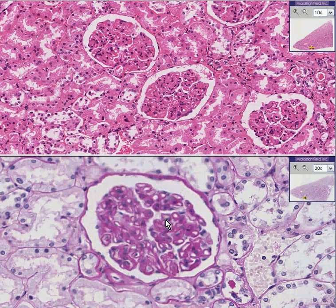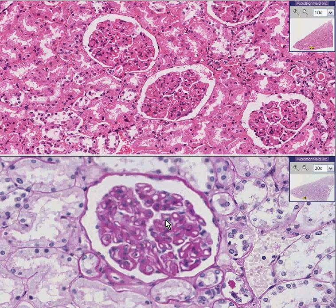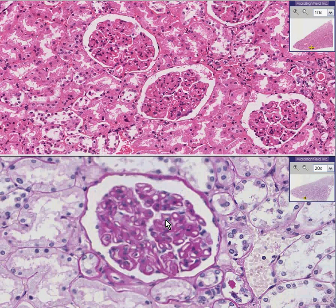Nevertheless, membranous glomerulonephritis is associated with or caused by a variety of things, and in adults it's one of the most common causes of the nephrotic syndrome.